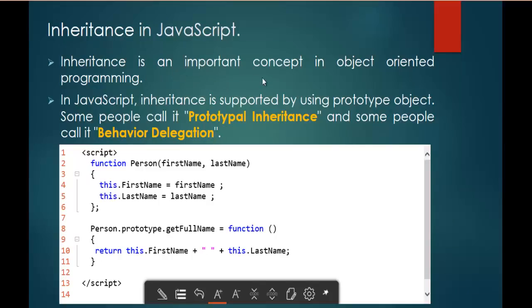Inheritance is an important concept in object-oriented programming languages. In JavaScript, how can we achieve inheritance? It is very simple — we can achieve inheritance with the help of the prototype object. People call it Prototypal Inheritance, or some may call it Behavior Delegation.